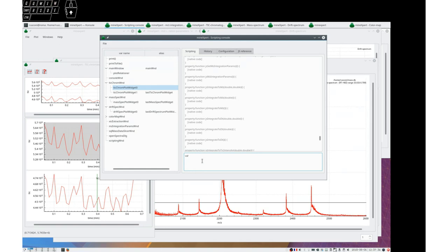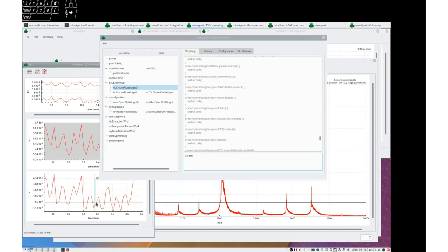For example, let's say var tick chromatogram plot trace one for this one equals that trace.